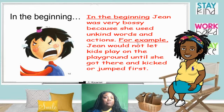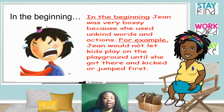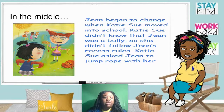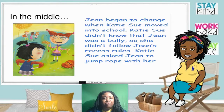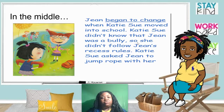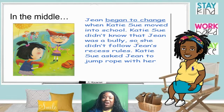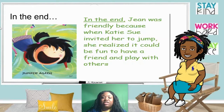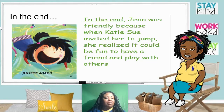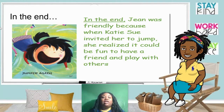In the beginning, Jean was very bossy because she used unkind words and actions. For example, Jean would not let the kids play on the playground until she got there and kicked or jumped first. Nobody likes a bossy person on the playground. In the middle, Jean began to change when Katie Sue moved into school. Katie Sue didn't know that Jean was a bully, so she didn't follow Jean's recess rules. Katie Sue asked Jean to jump rope with her — she's new and she's offering the jump rope. In the end, Jean was friendly because Katie Sue invited her to jump. She realized it could be fun to have a friend and play with others. Jean went from being mean and aggressive at the beginning to having fun and playing with others. She changed. She developed.